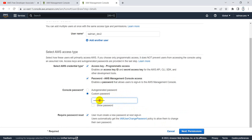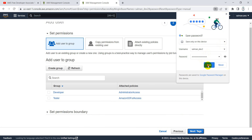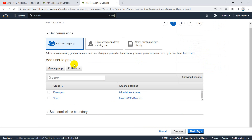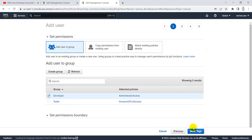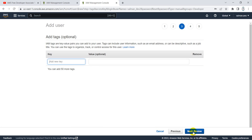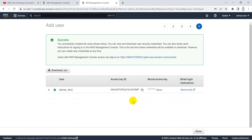After typing the password and clicking next, it asks which group to add the user to. Since this is a developer, I will add him to the developer group. I'll skip adding tags for now. On the review page, I click 'Create user' and the user has been successfully created.